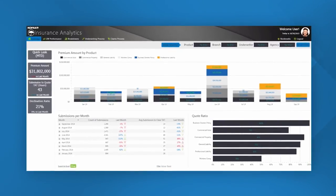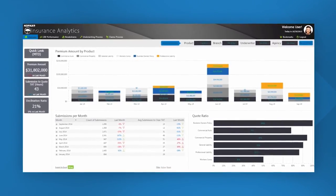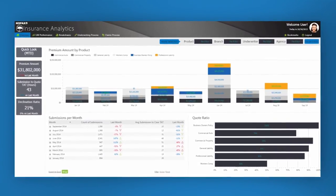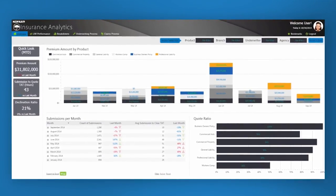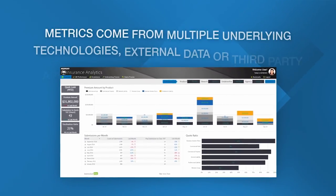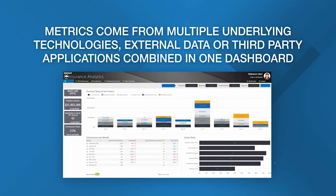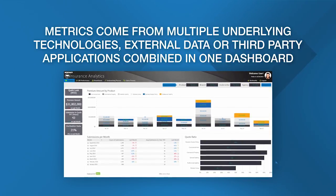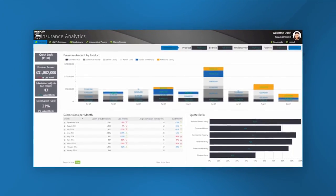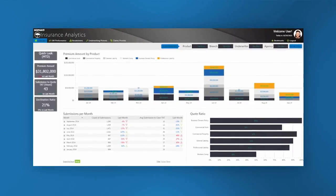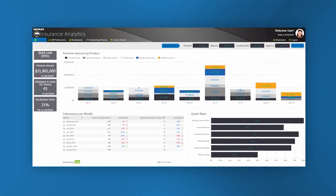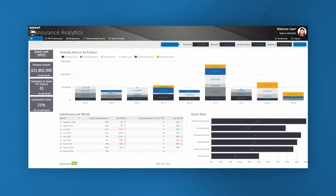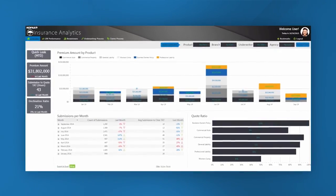What we see on the screen is the overview dashboard, which contains key metrics around both the underwriting and claims processes. These metrics are being fed from multiple underlying technologies, which in this example include an agent portal, coding database, and booking or claim systems. There's also the ability to include external data here from vendors or third-party applications.